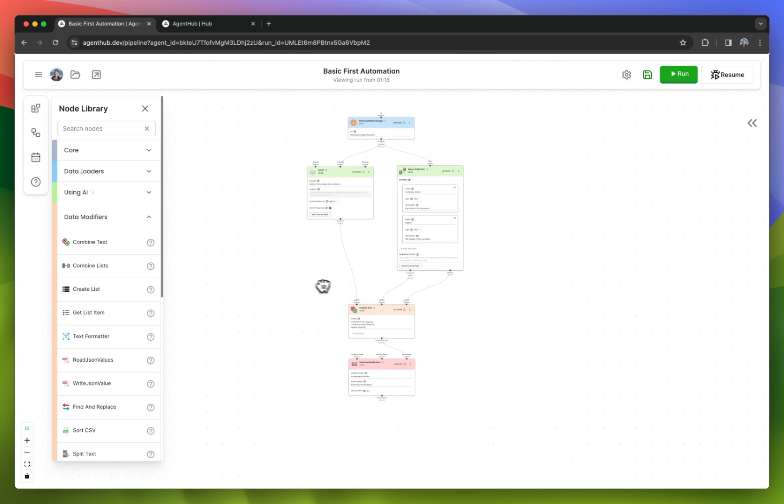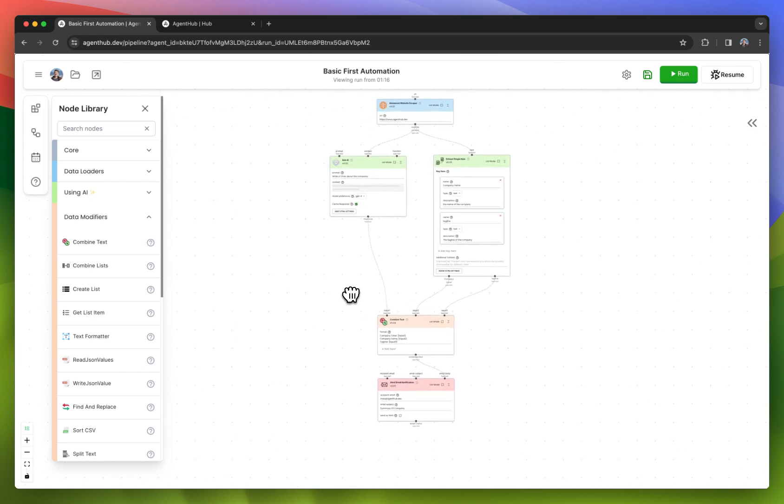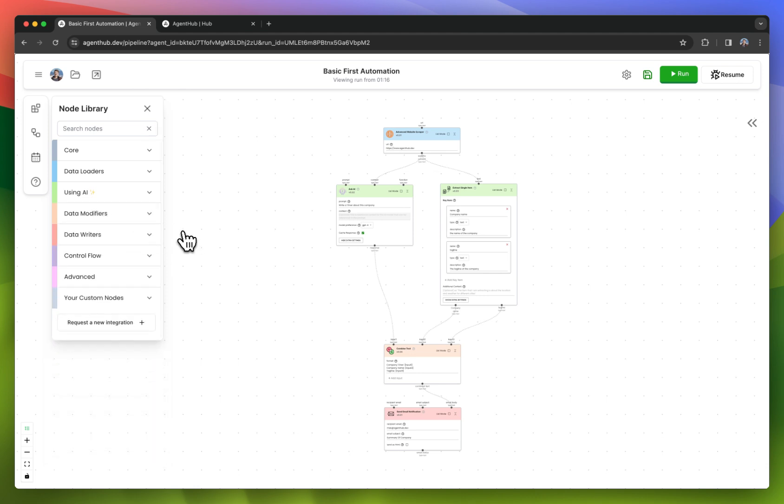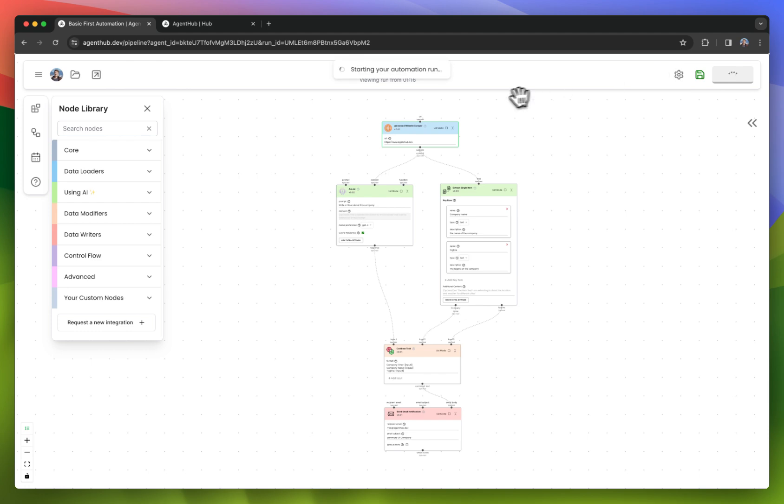And our automation has got a little more complex. Obviously, this is still on the super simple side and a bit contrived of an example. But I'm going to hit run.